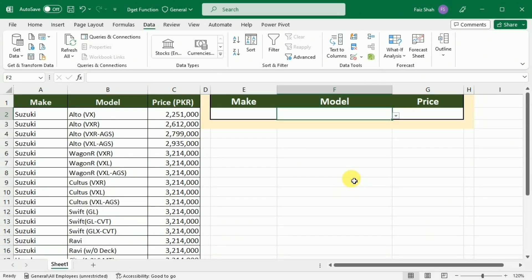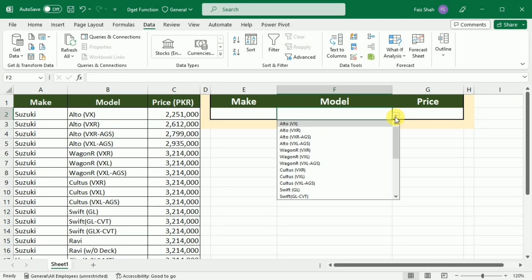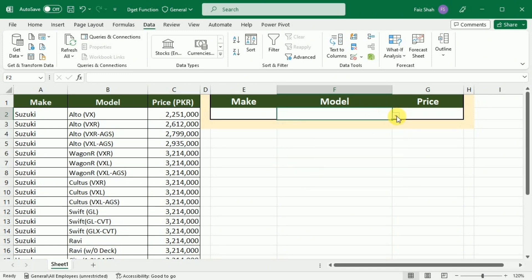Now you can see that a dropdown button is available with this cell, so I can shift between different models of the vehicles using this dropdown list.